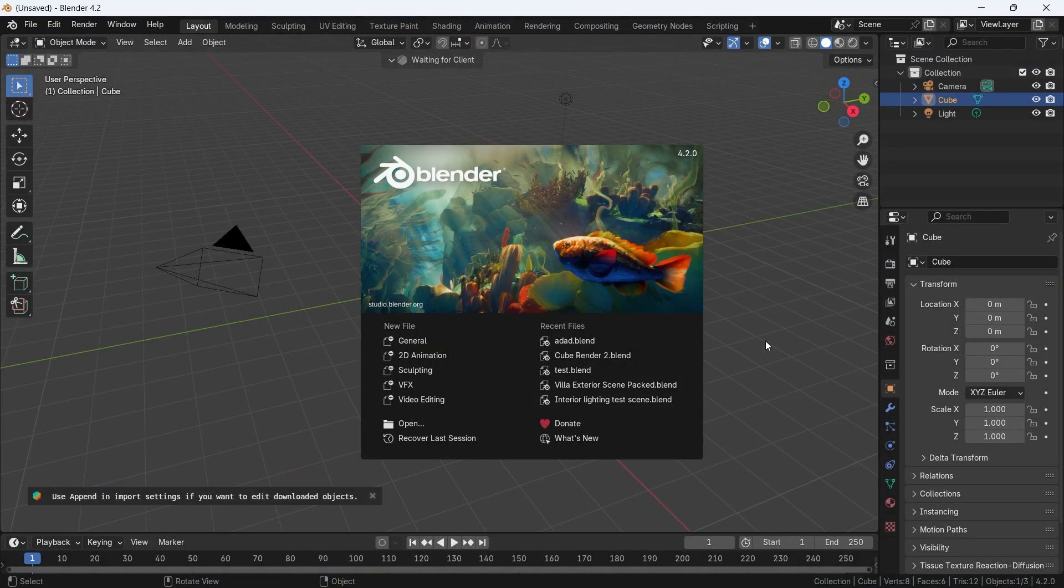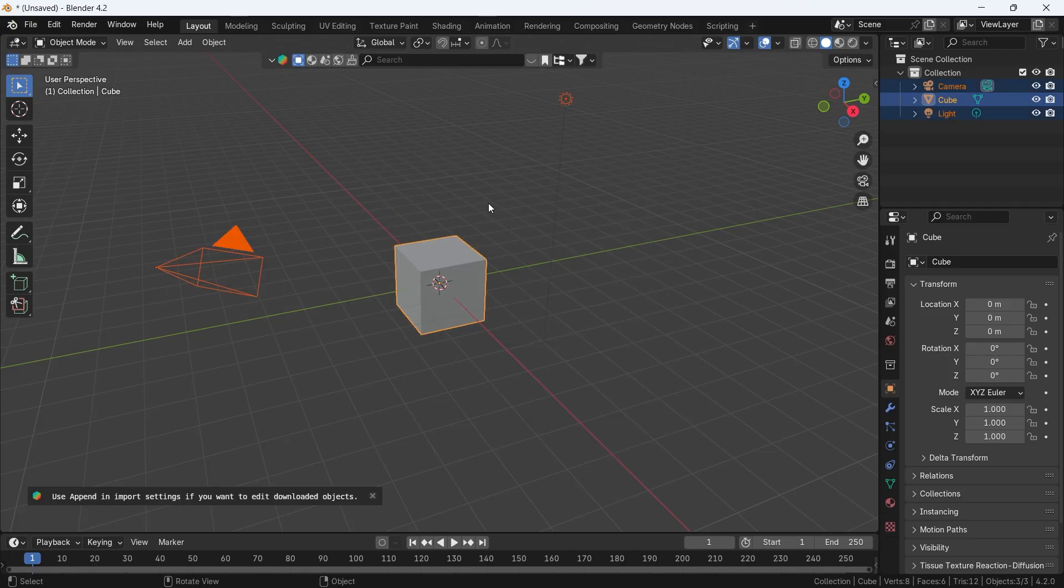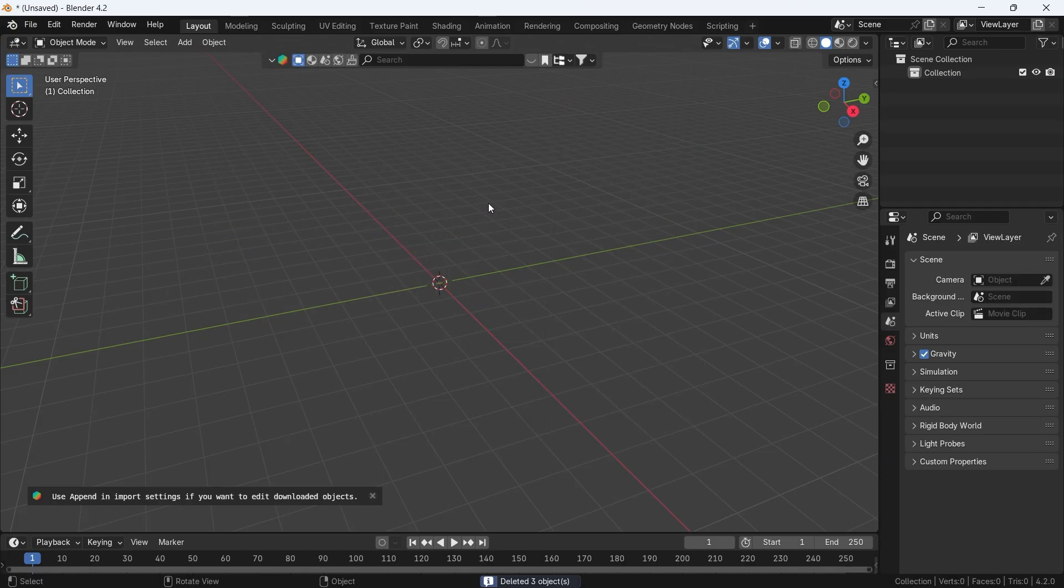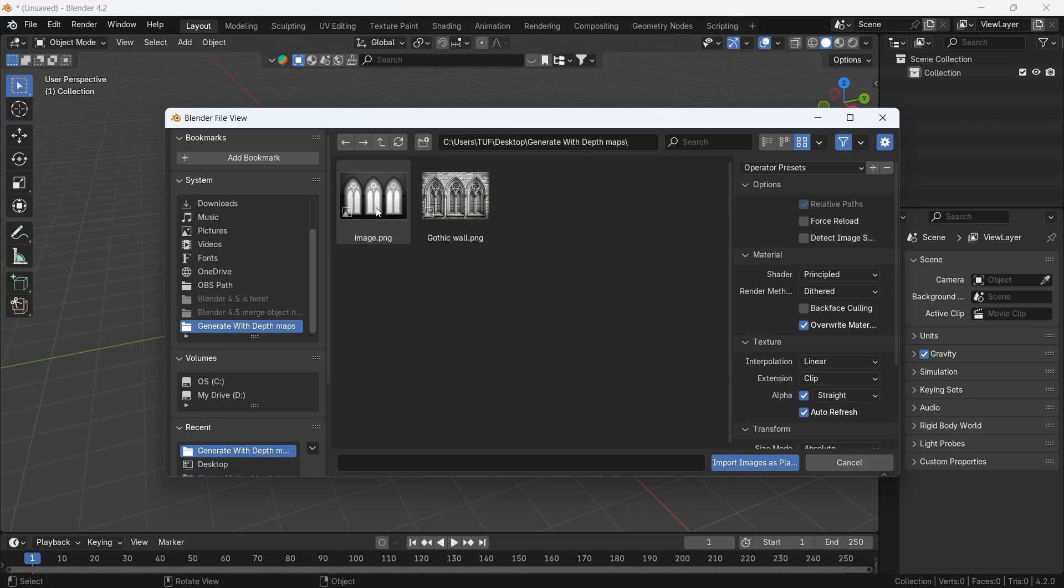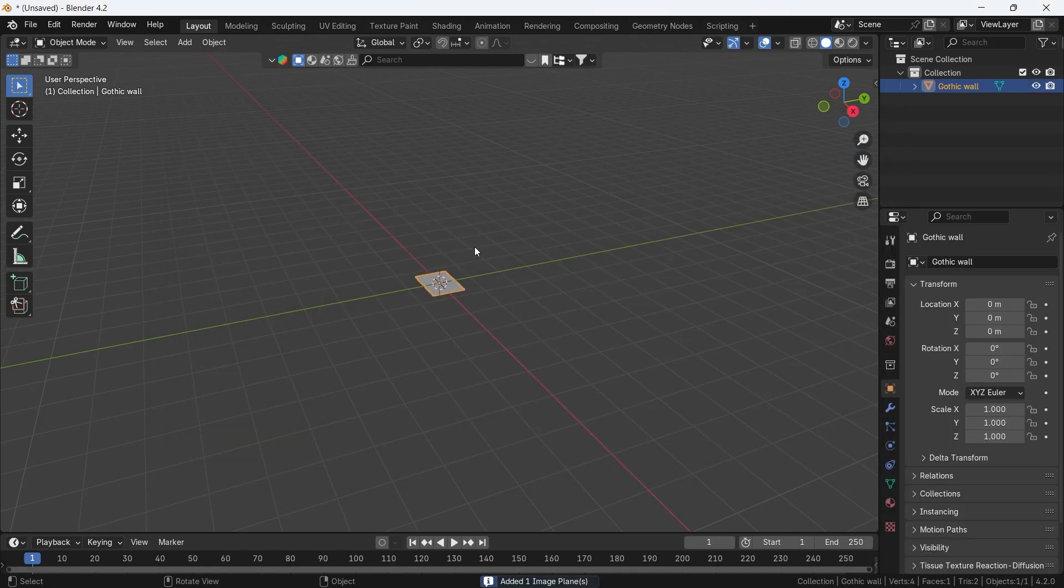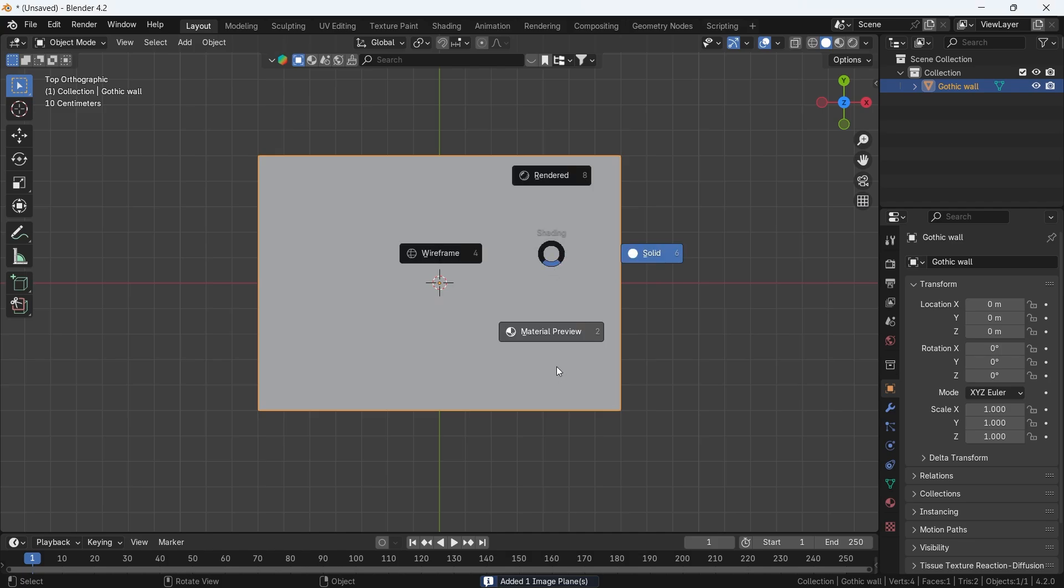Next in Blender, let's clear the scene. Then from the Add menu, go to Image Mesh Plane, or what used to be known as Image as Plane. Pick it, and choose the image from Pinterest to import it to the scene.